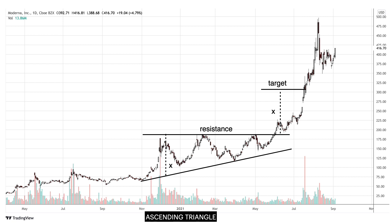We also see an ascending triangle pattern in the chart of Moderna Inc. This is a bullish pattern formed at the bottom of the chart. Price broke above the $180 level and even managed to move past its target after breakout.